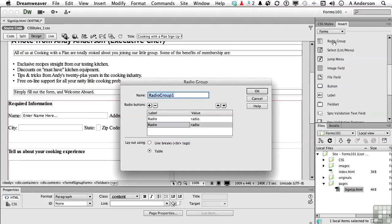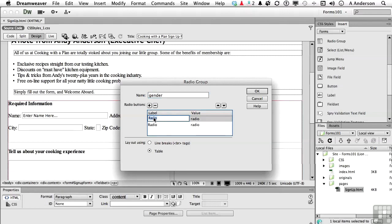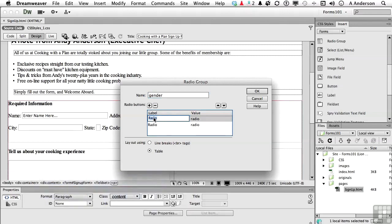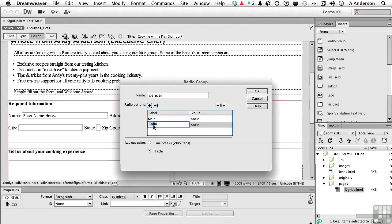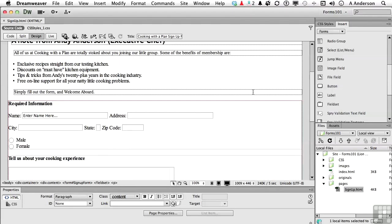We'll call this one gender, and well, we only need two. So we'll come into this one and say this one is male, and this one is female. Again, we can go line breaks or table. I think I'm going to leave these up and down, so I'll just click OK.